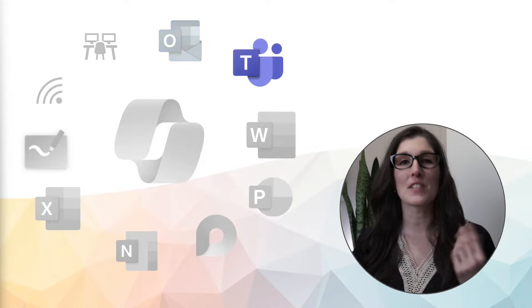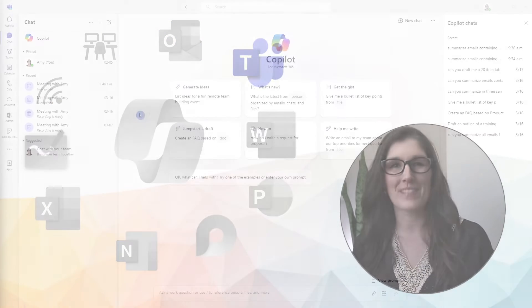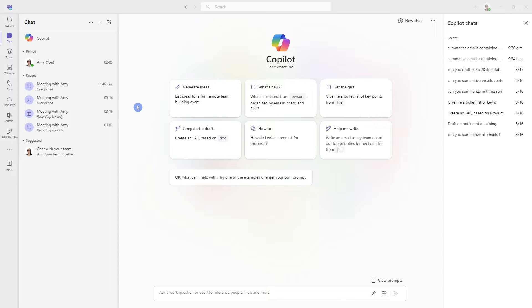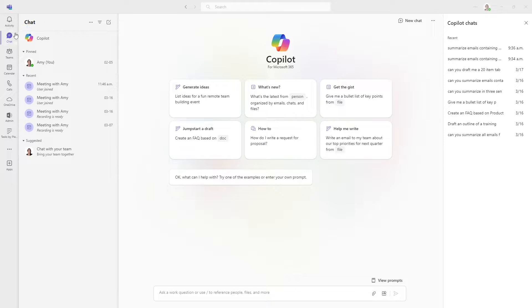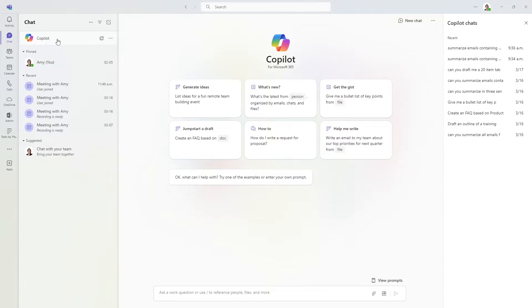Let's take a look into Microsoft Teams. Here we are within Teams. And the first area that I want to show you with Copilot is in this chat area. And at the top, if we select Copilot,